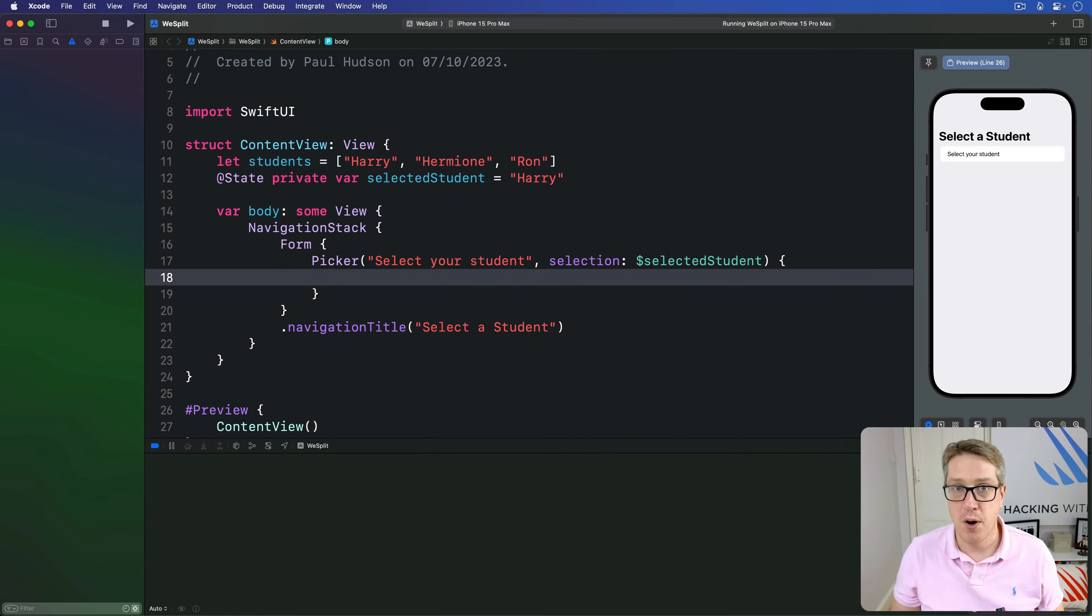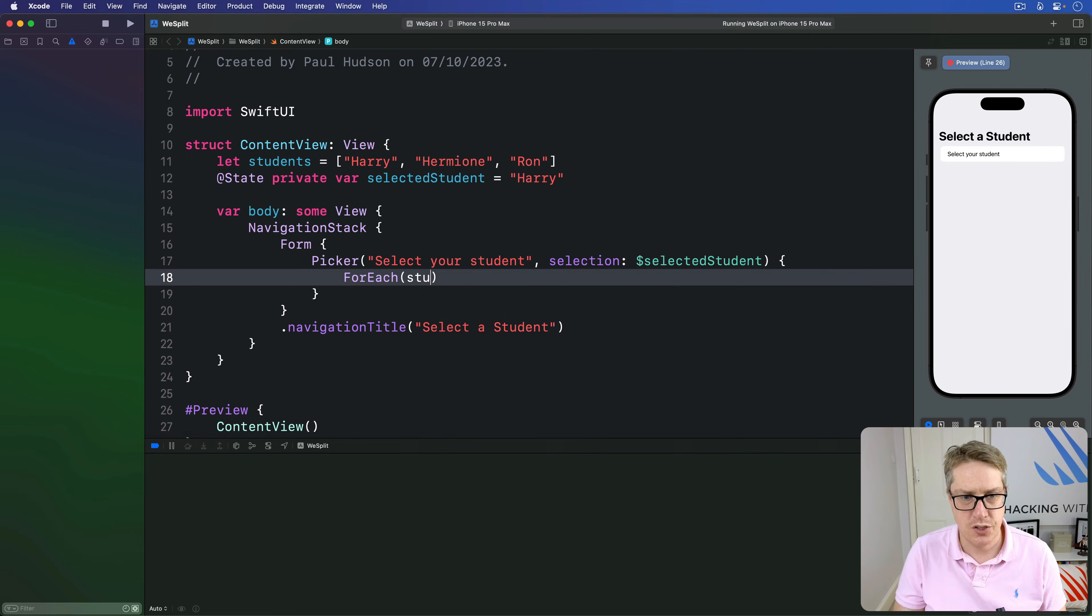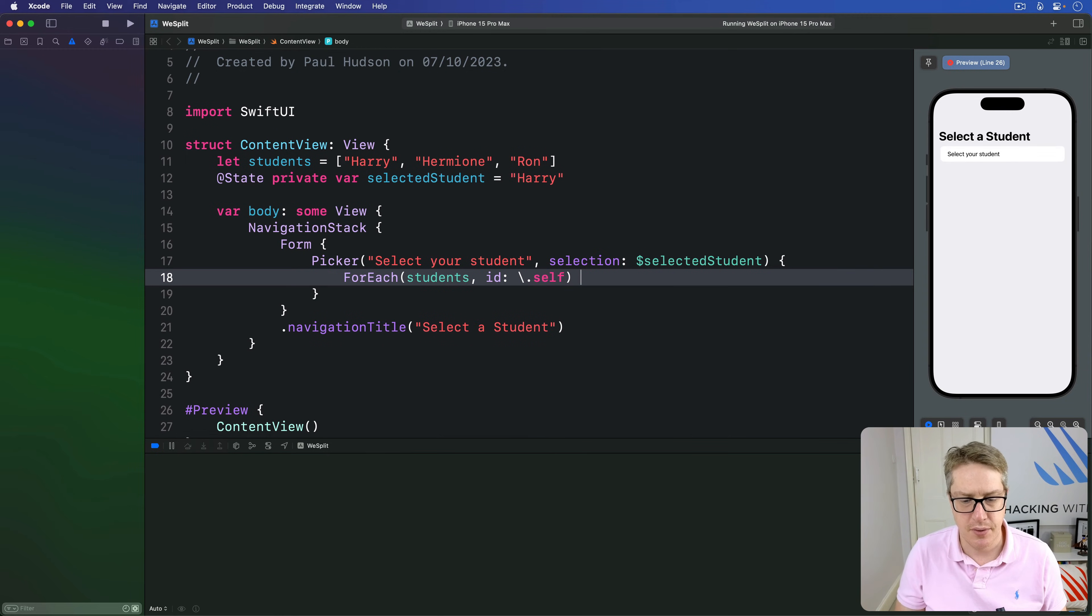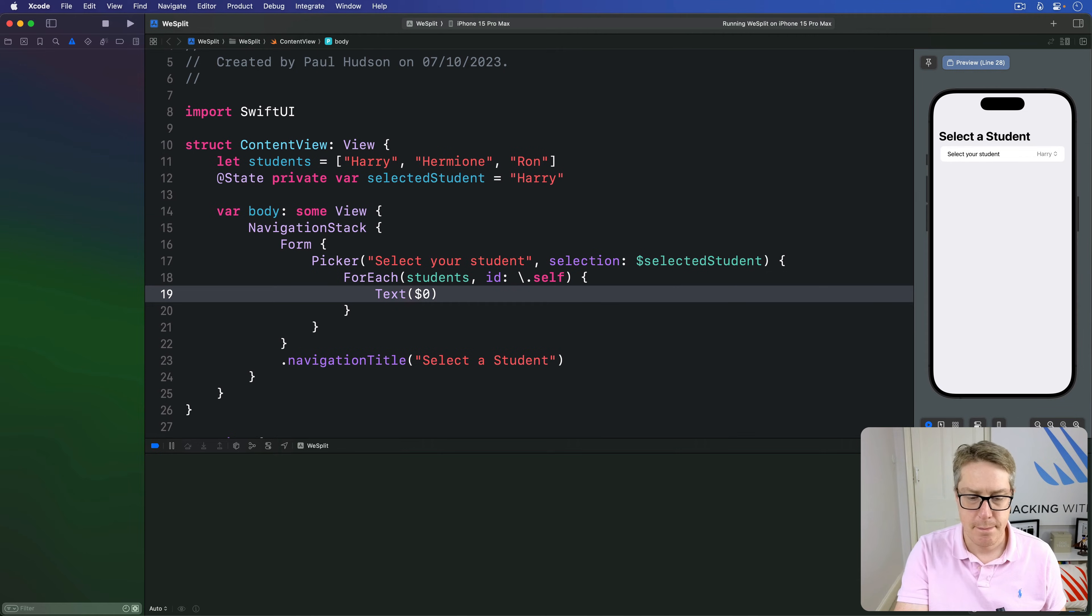Inside there, we'll loop over our names array. We'll say ForEach students, ID of self, text $0. Now, that's not a lot of code in there,